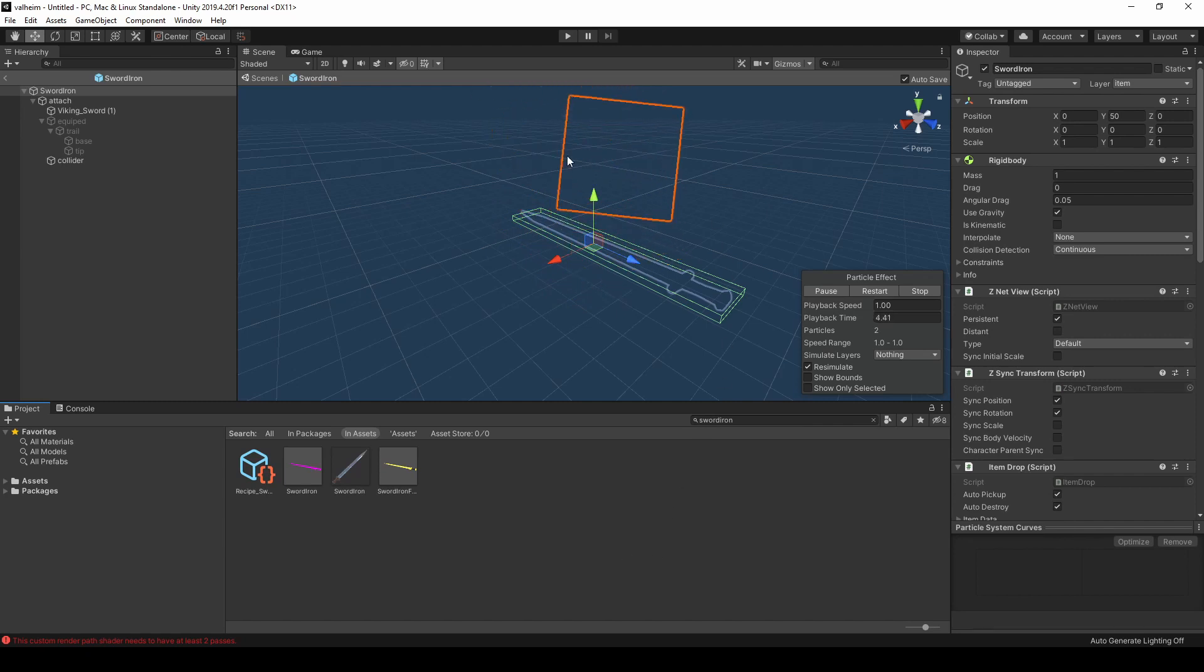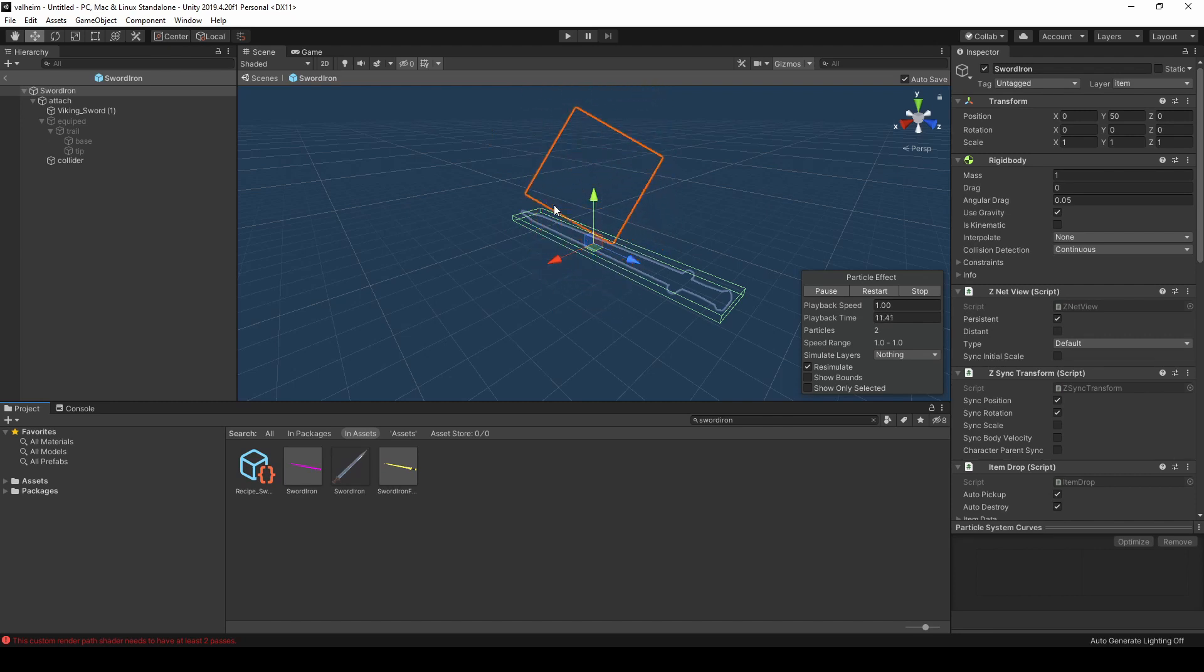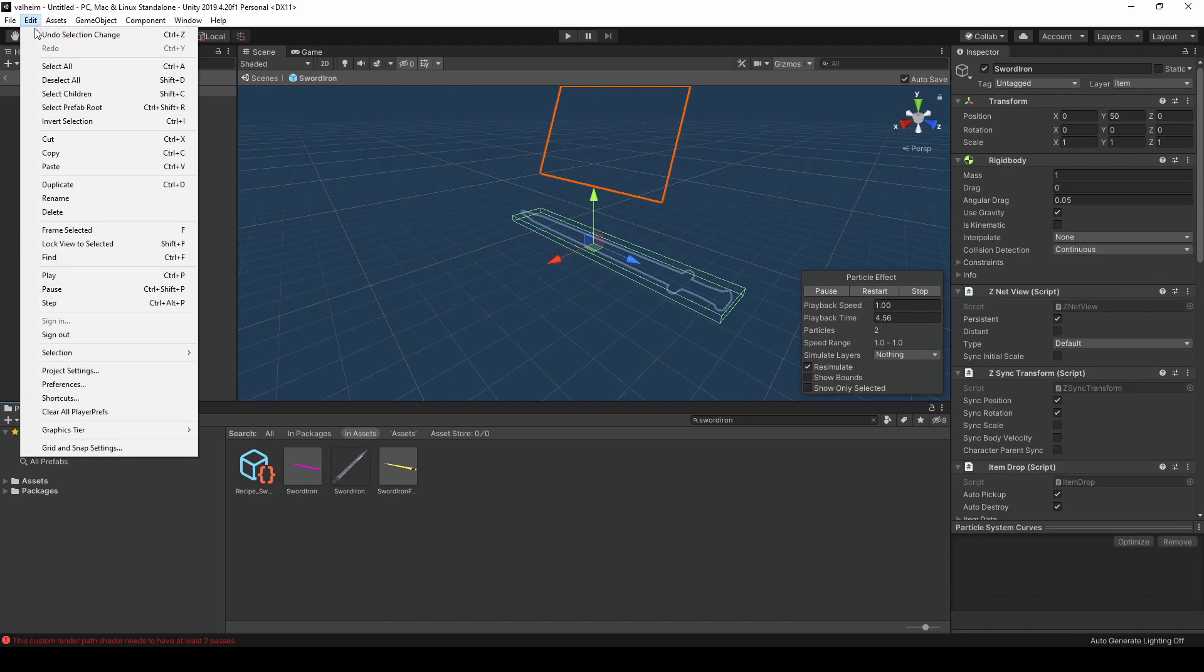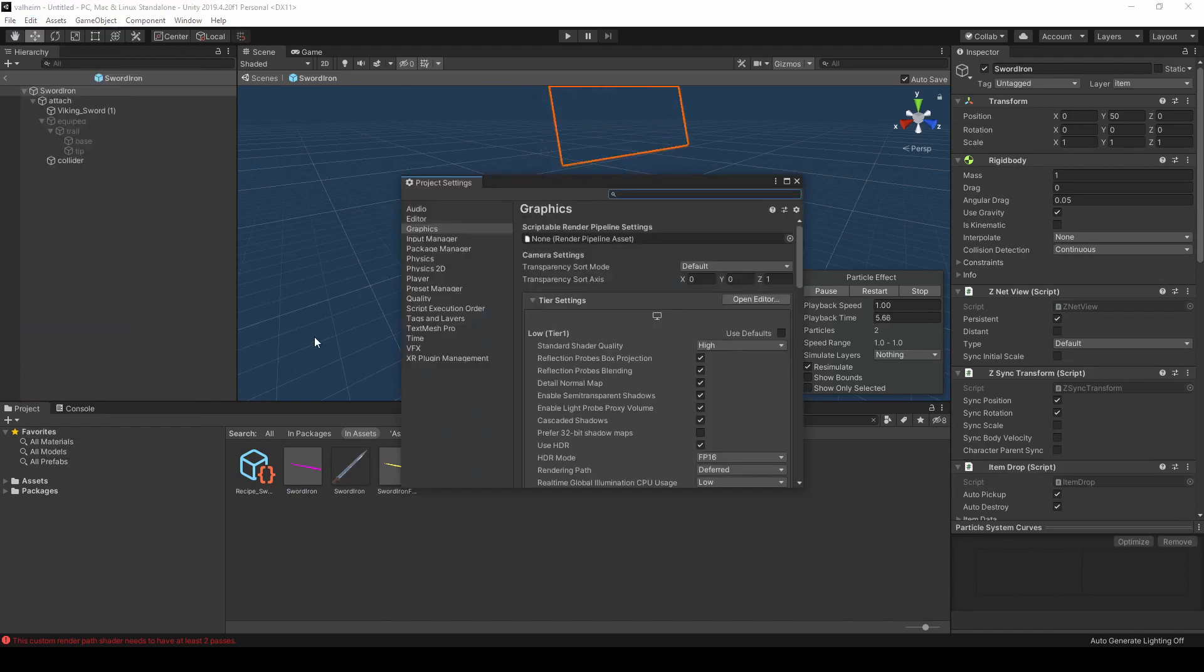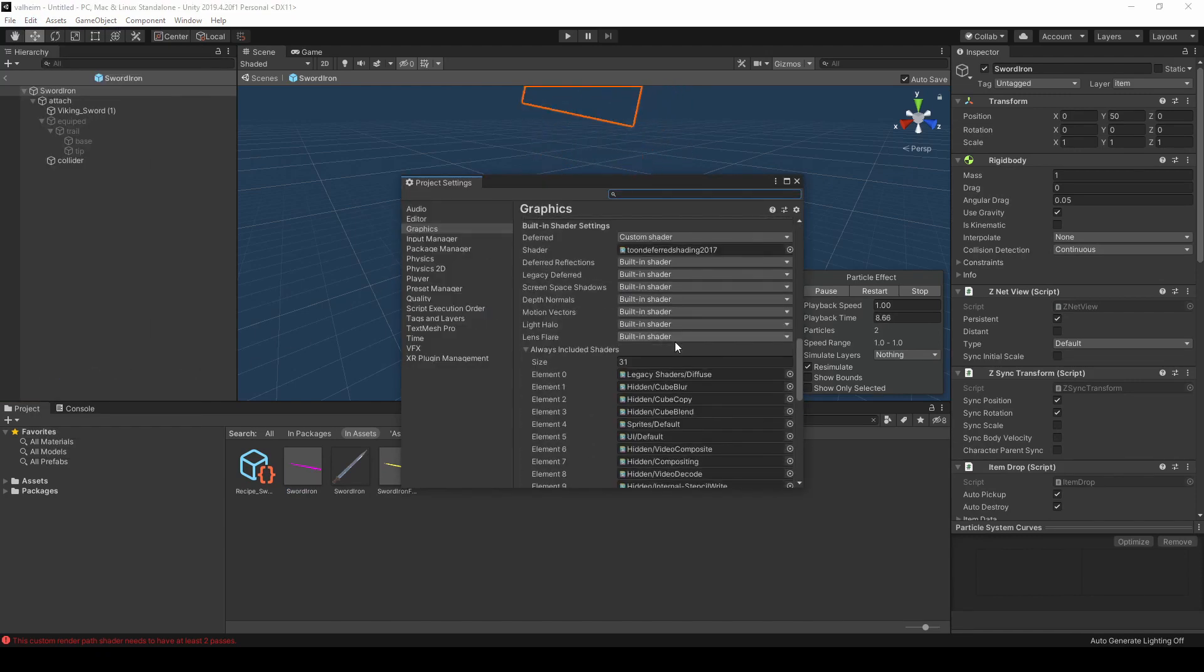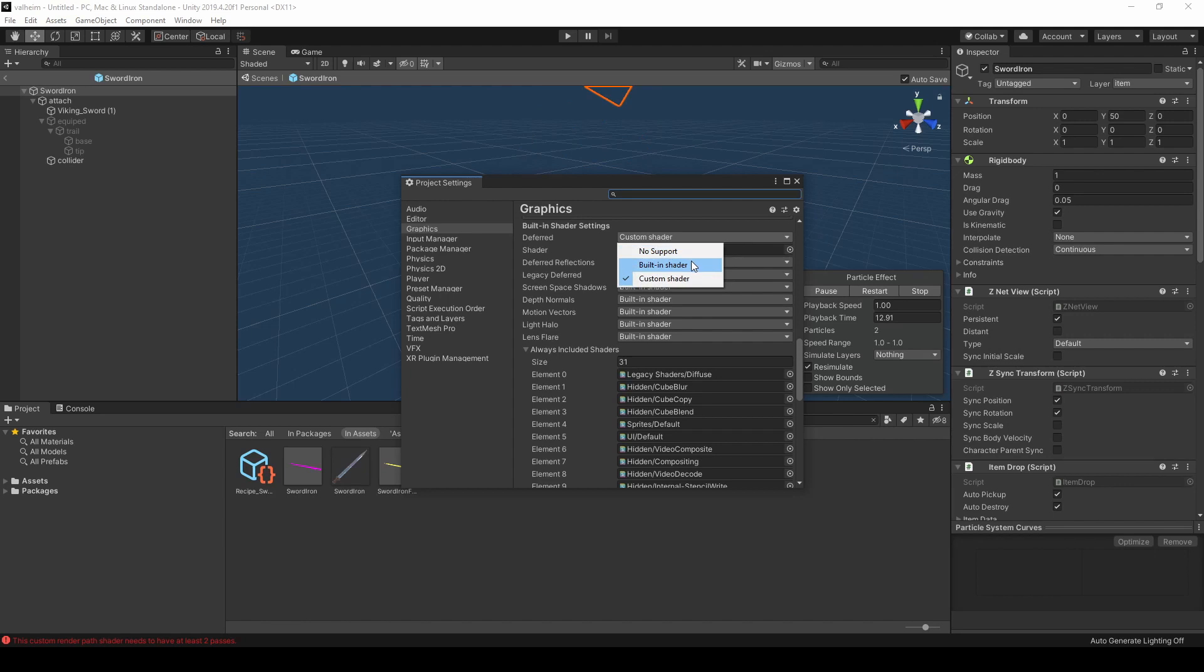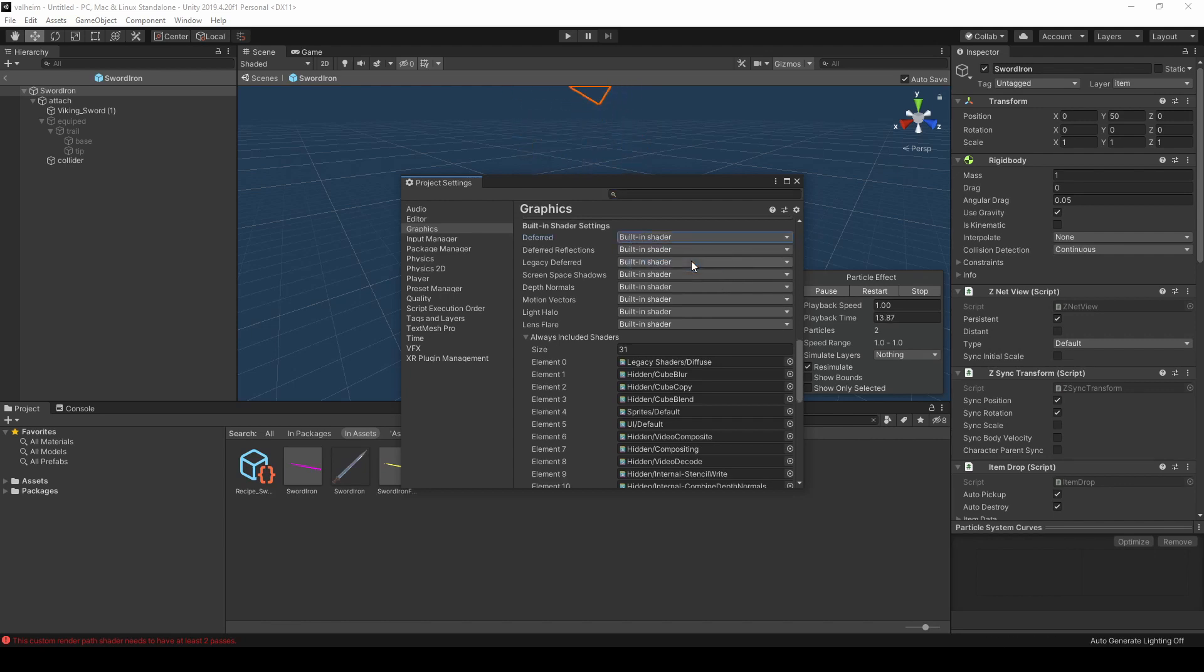You'll see that the sword loaded without textures. This is a problem with the ripper export that can be easily fixed. Select Edit, Project Settings, Graphics, then scroll down and find the Deferred Shader setting. Change this from Custom Shader to Built-in Shader. Close the window.